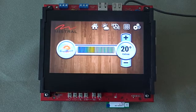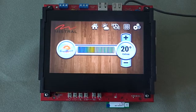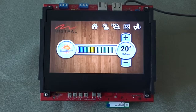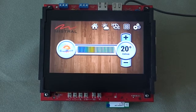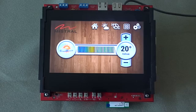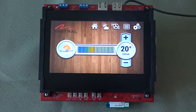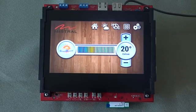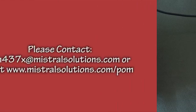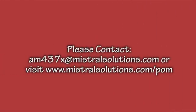For more information on the Storyboard engine and its integration with the AM437X platform, we request you to please contact am437x@mistralsolutions.com or visit www.mistralsolutions.com/platform.